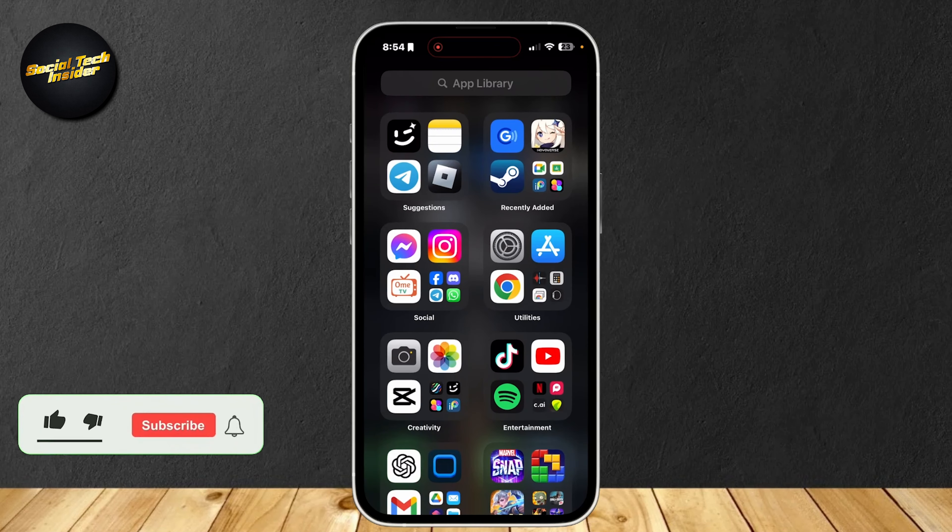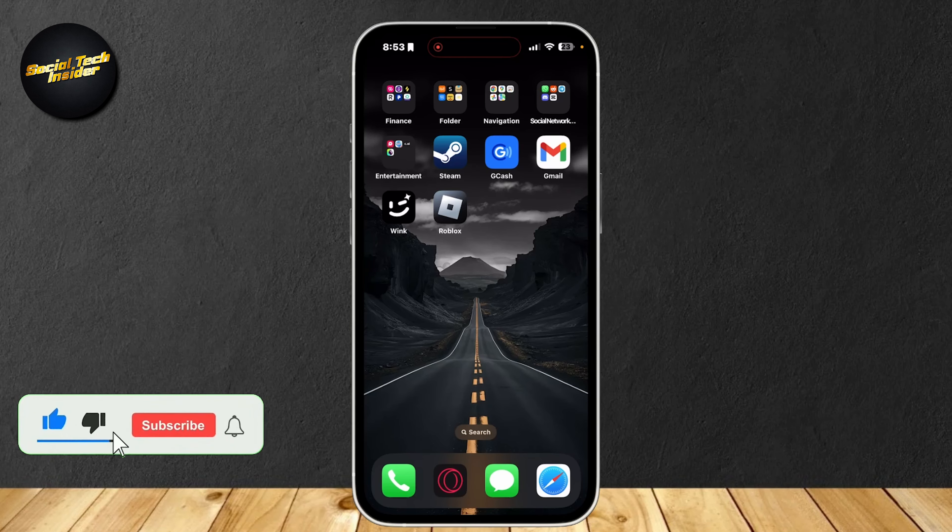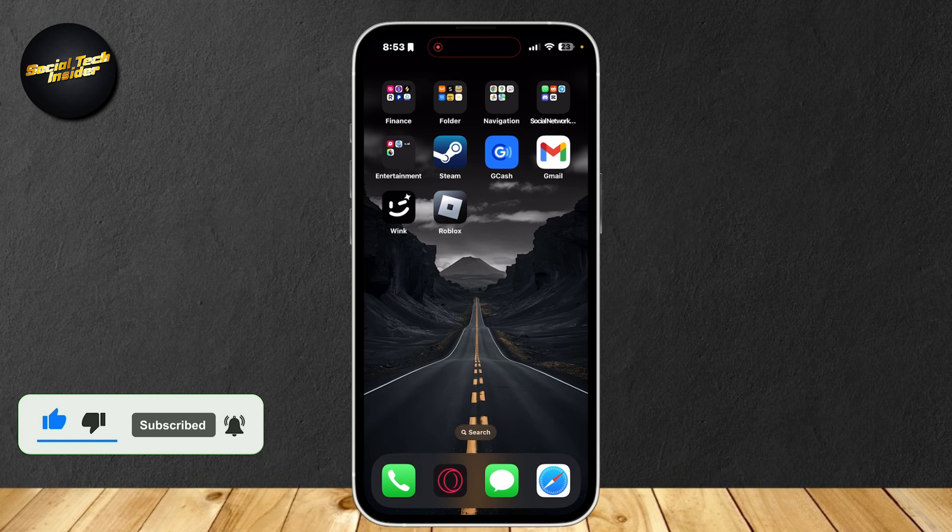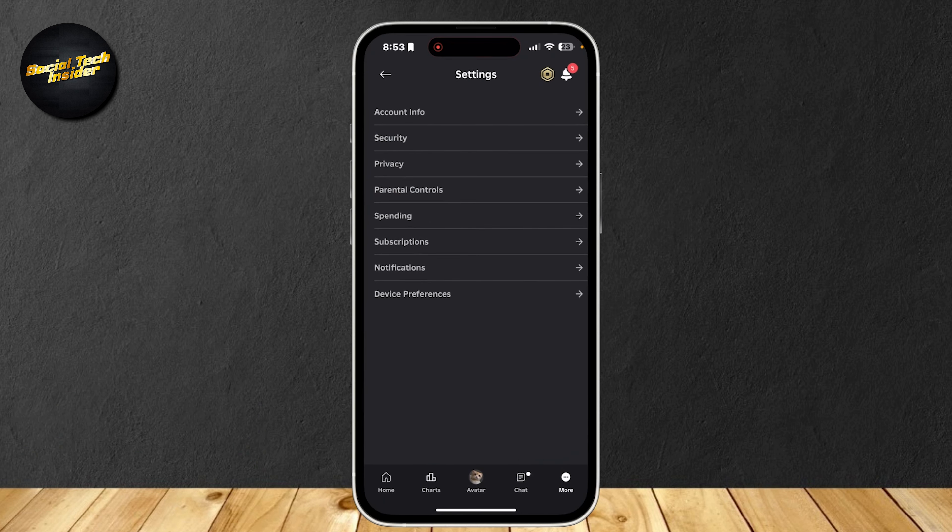This is how you can fix lag in Roblox. If you're having issues with playing the game, even the simplest game, I have two methods on how to make your Roblox run smooth.